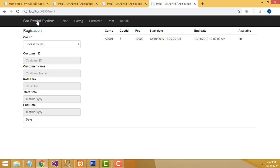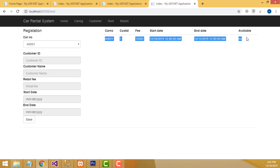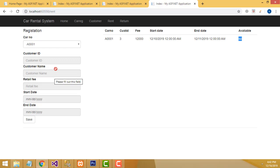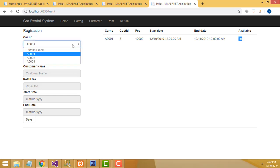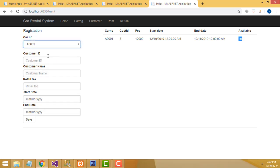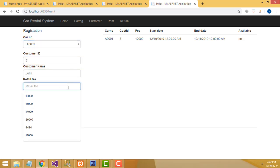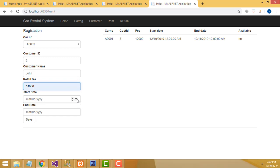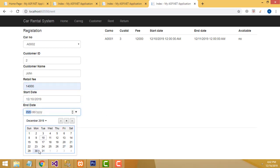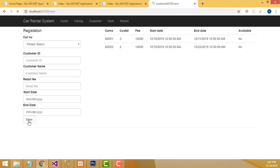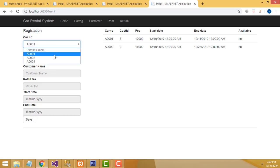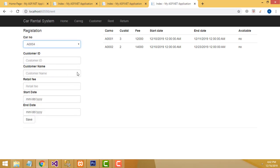These records are added into the database after clicking the save button. If you enter the customer ID correctly, it automatically displays the customer name below. Enter the rental fee, starting date as today's date, and end date. Click save — data saved successfully. Now the car availability has changed to 'No.' If you select car A001, it's not available — you can't order it. It's already booked.